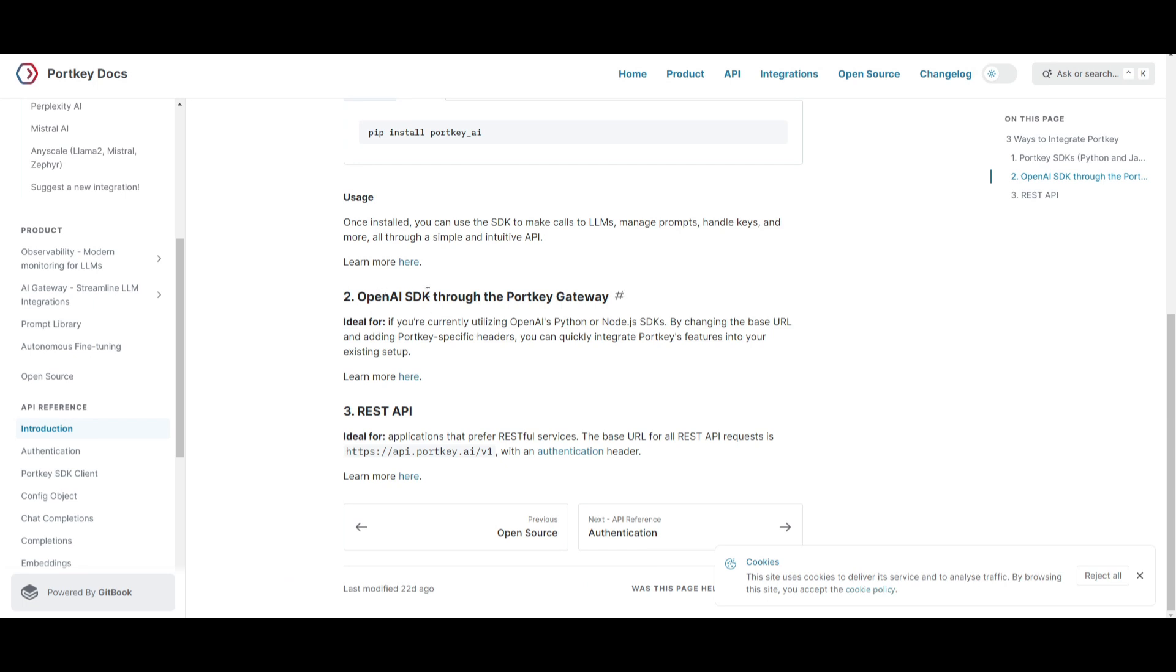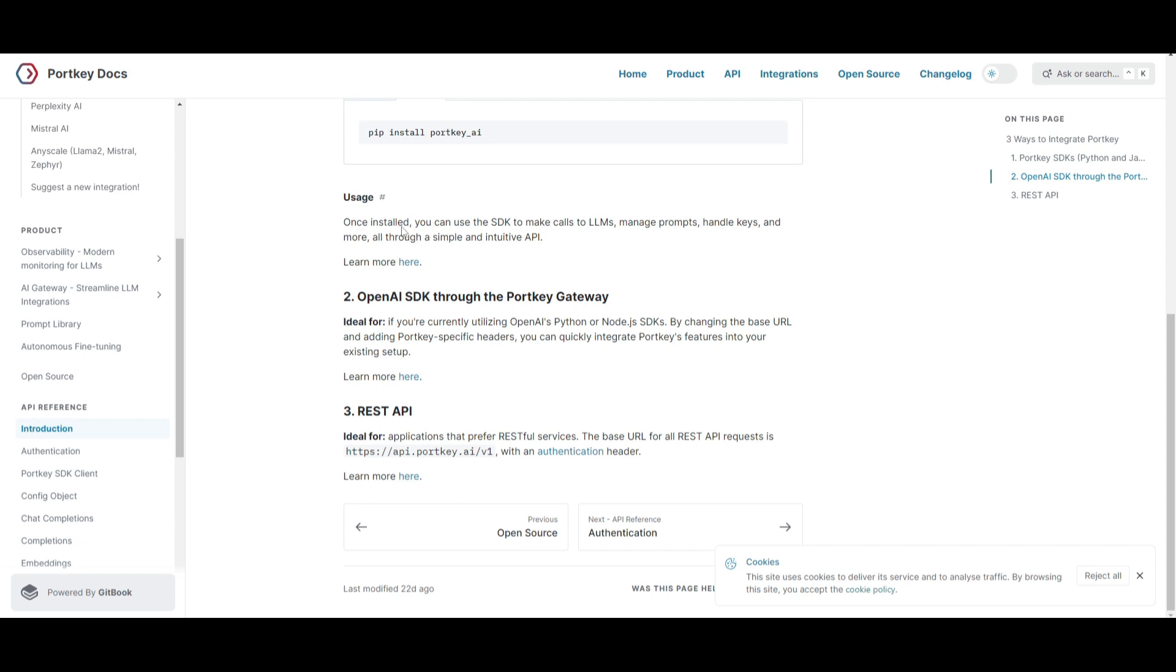Secondly, you have OpenAI SDK through the Portkey gateway. And this is ideal if you're using OpenAI's Python or Node.js SDKs. It's quickly able to integrate any sort of Portkey's features into your own existing setup, and it will only do so by changing the base URL and adding the Portkey-specific headers. You can actually take a look at this through the documentation as it gives you a step-by-step process as to how you can do this.